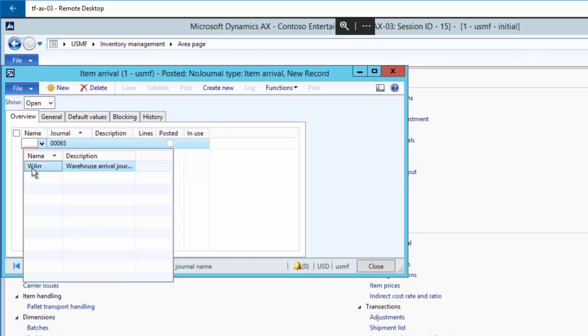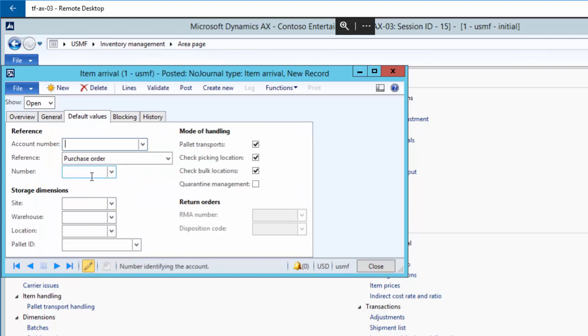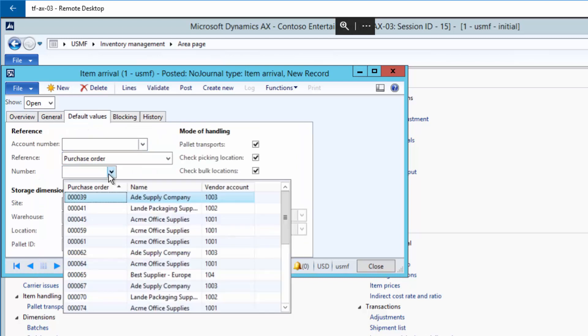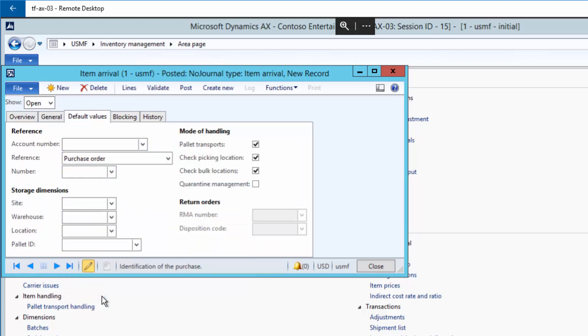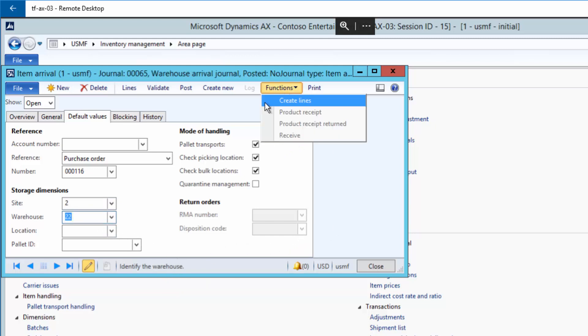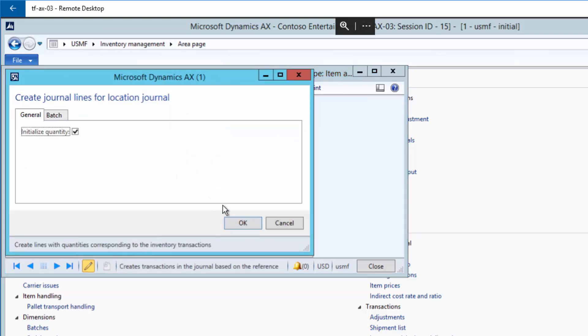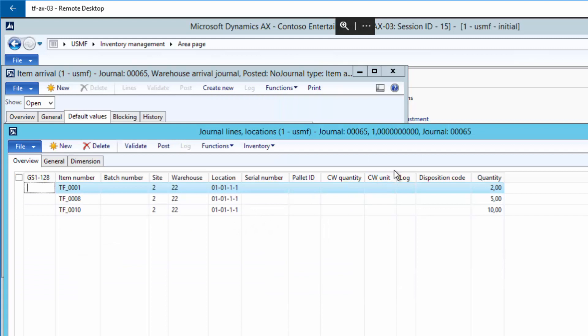...and then go to default values, I have to enter my purchase order number 116, the site 2 and warehouse 22. I'll go to functions and say create lines. I'll have to make sure that initialize quantity is checked, and then press ok.